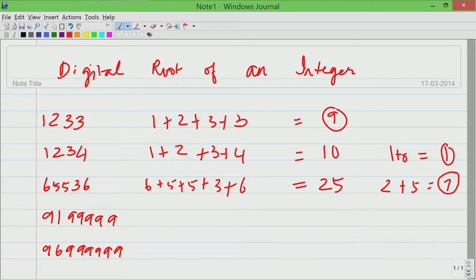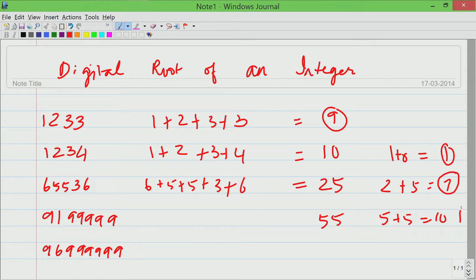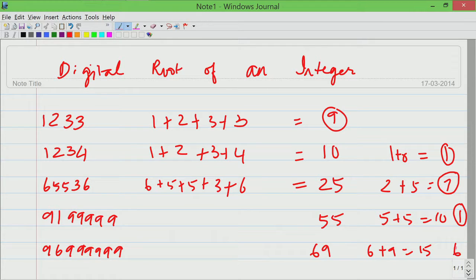Then I have taken slightly larger examples: 9 plus 1 plus 5 nines. That is 6 nines which is 54 plus 1 which is 55, but now you add 5 and 5 together you get 10. We cannot stop here. Now add 1 plus 0 together, the result is 1. And this last example where we have 9, 6 followed by 6 nines — that is 7 nines — which is 63 plus 6 which is 69. You add 6 plus 9 together that gives you 15, and 1 plus 5 together which is 6. When we hit a single digit number we can stop. This is the definition of digital root.